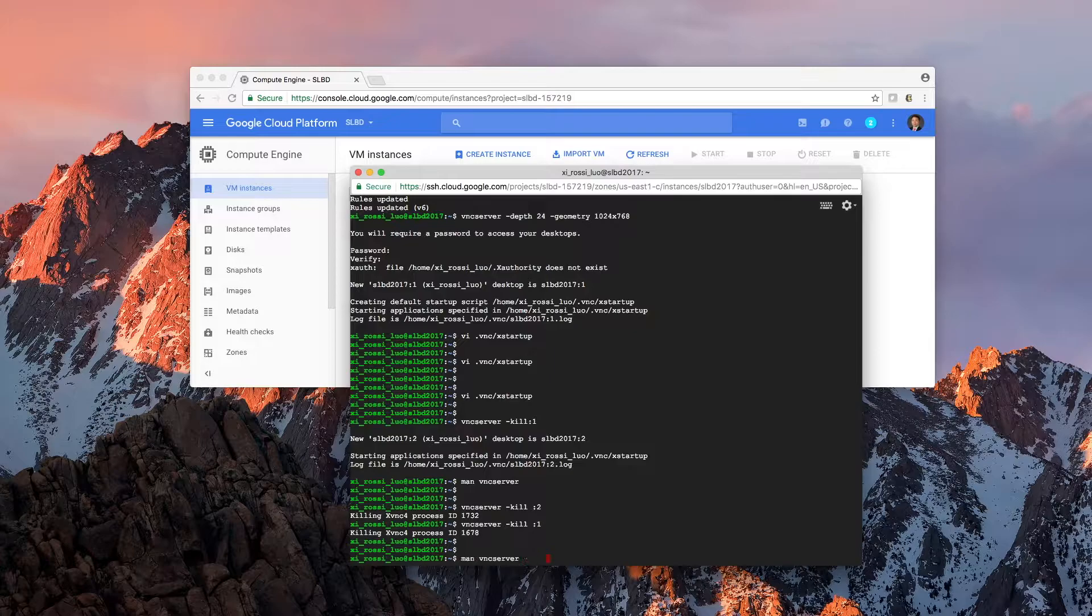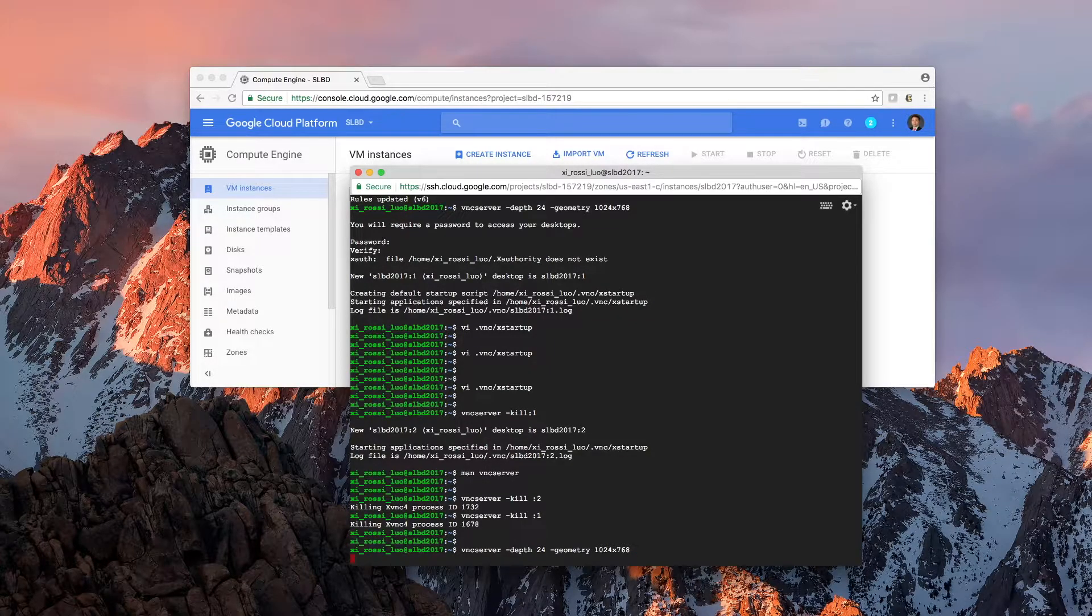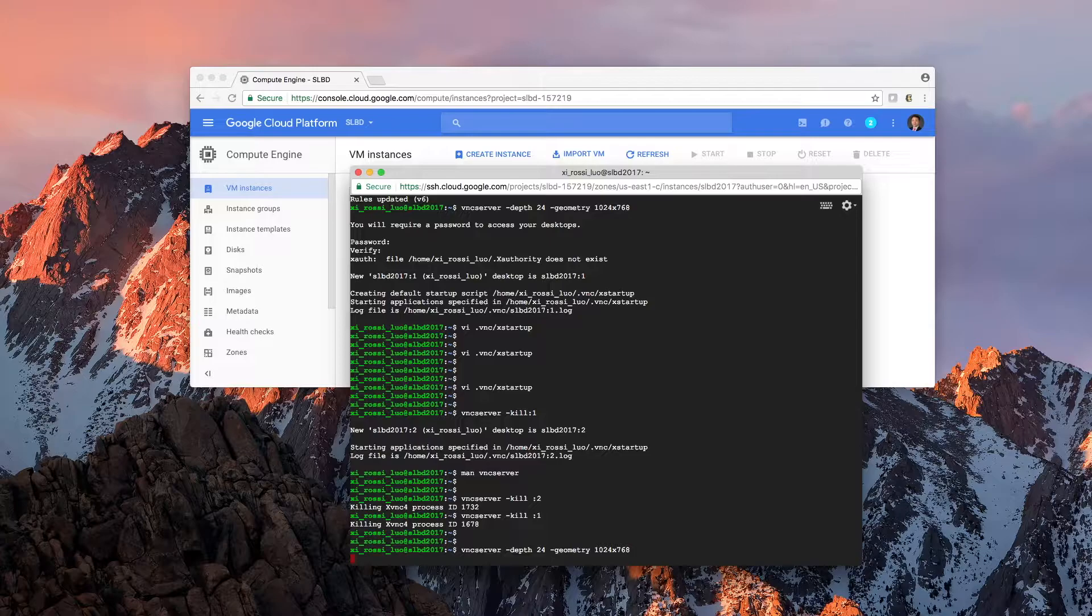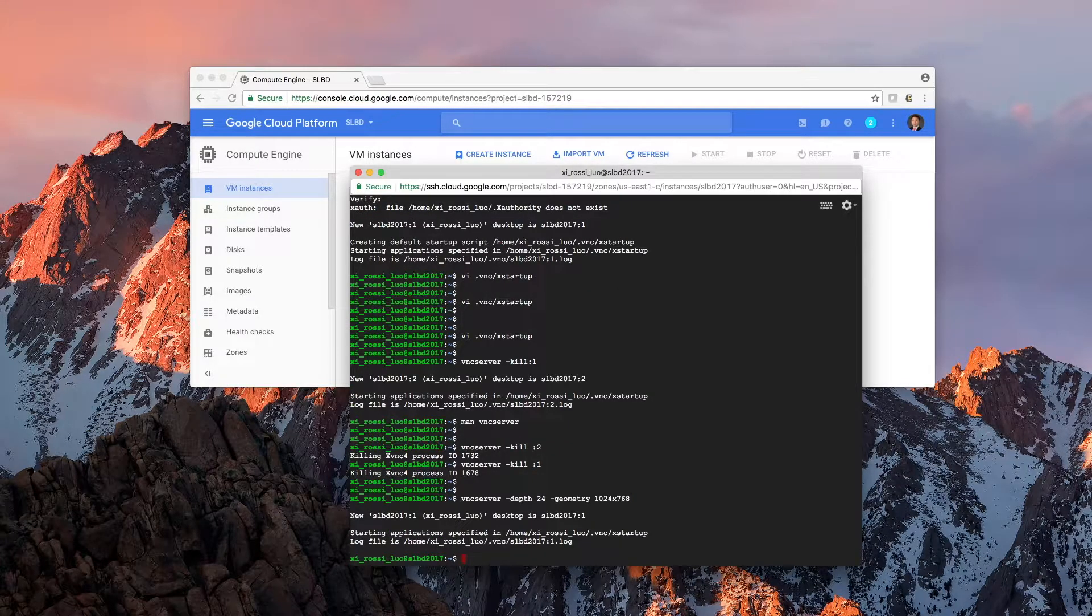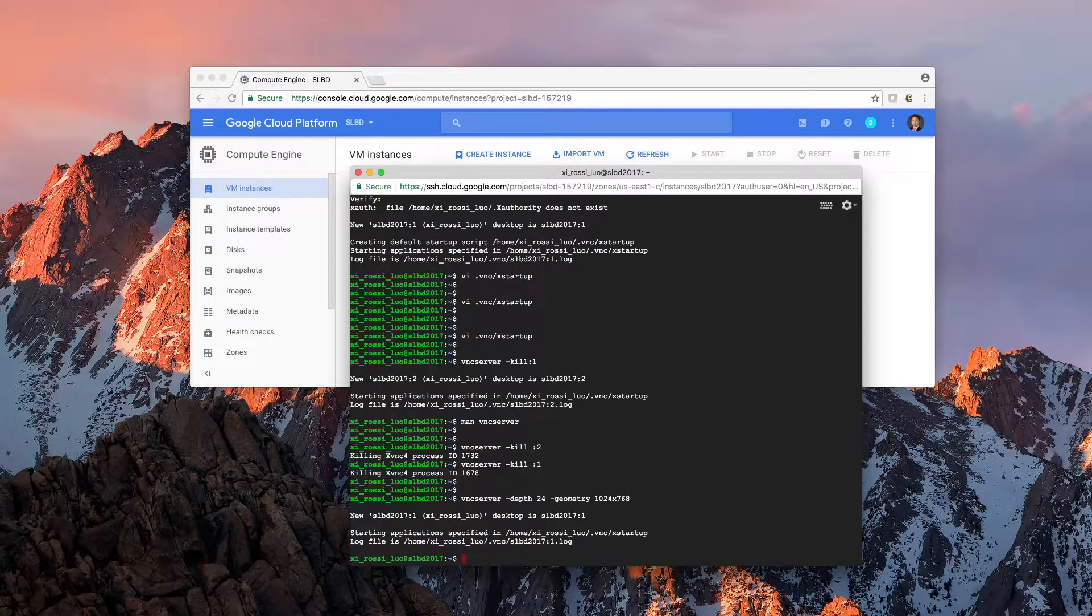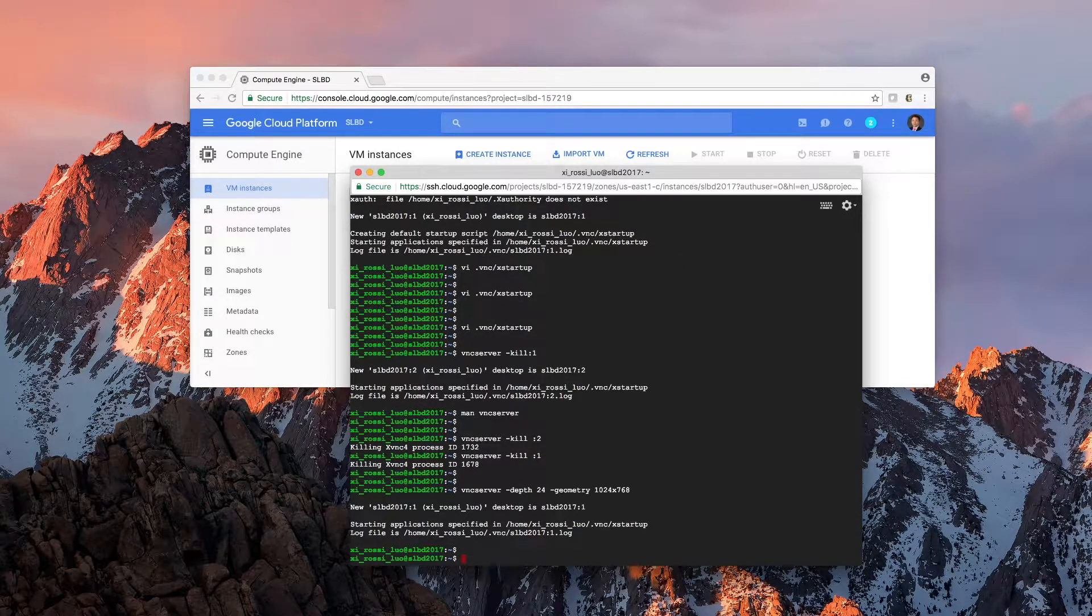Once this is restarted, now I need to use a running VNC viewer.